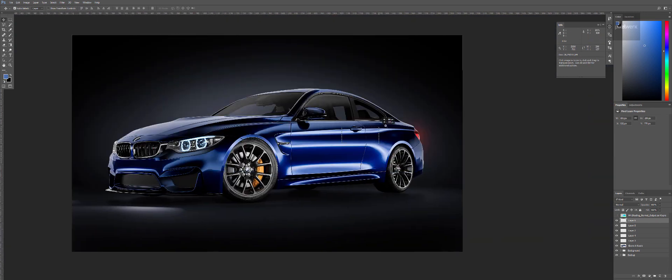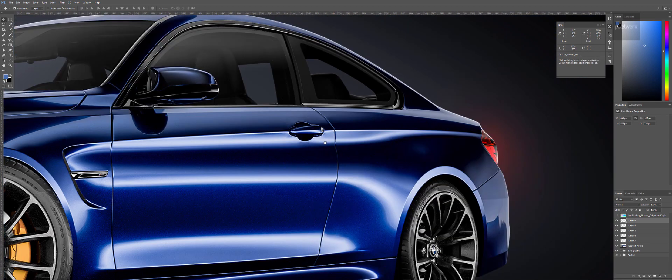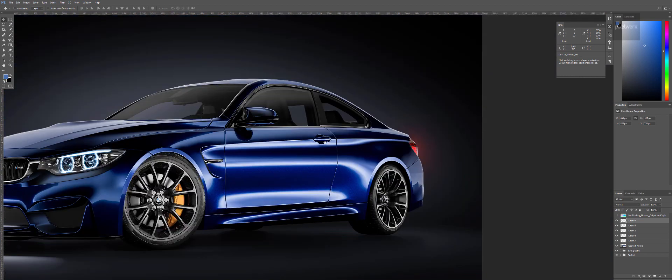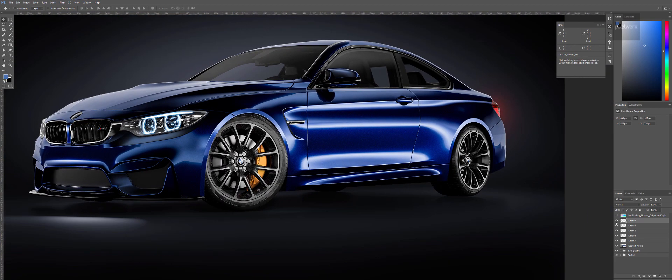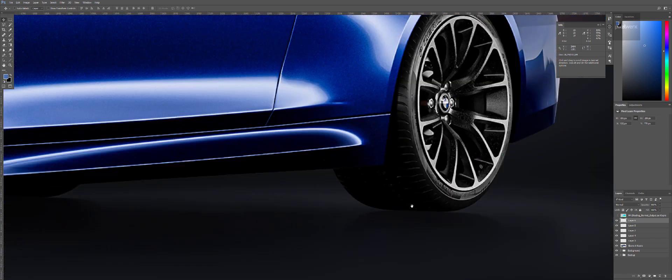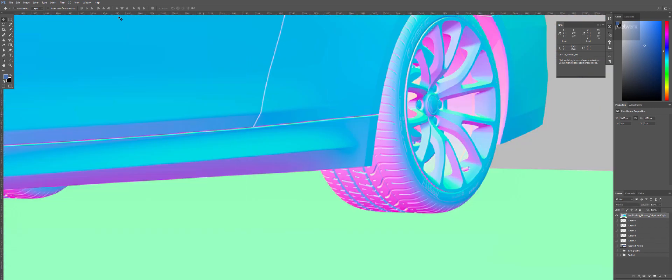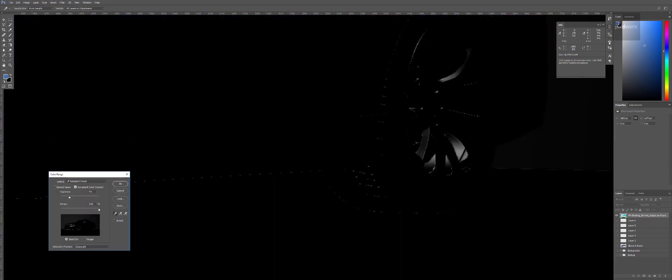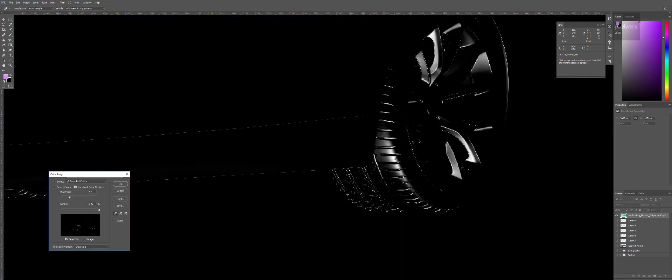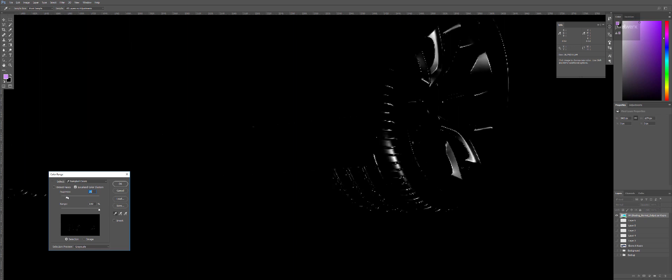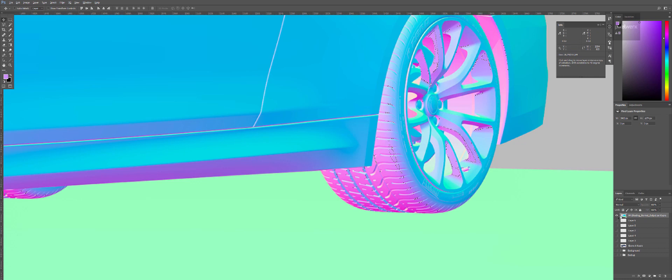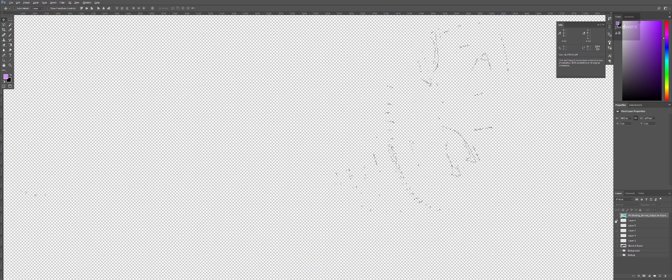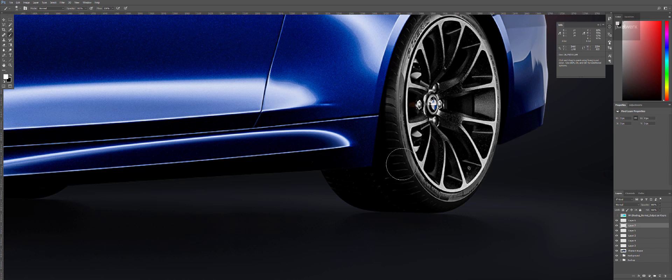And of course it's incredibly useful when it comes to painting highlights. Just for example here, the back tire is completely dark. Just going in here, select color range, select a little bit here on the edge, play around with threshold and fuzziness. Create a new layer and you can paint in details.